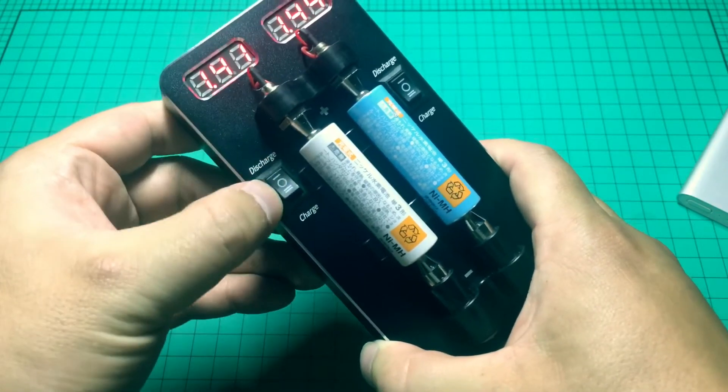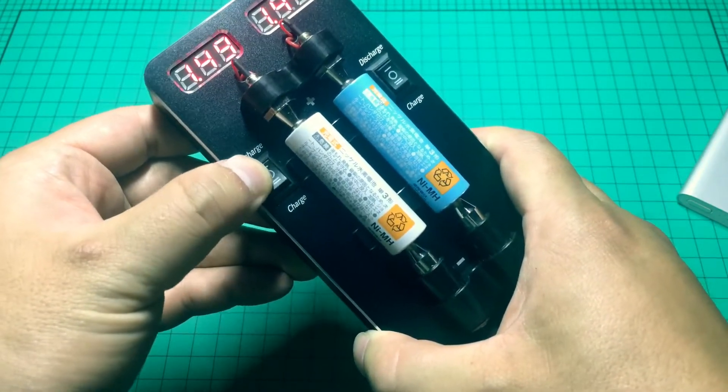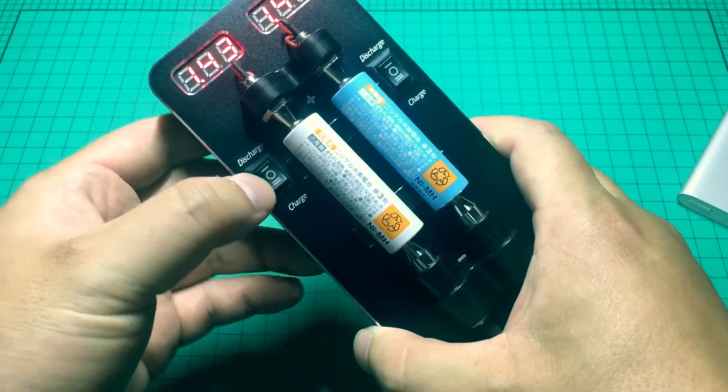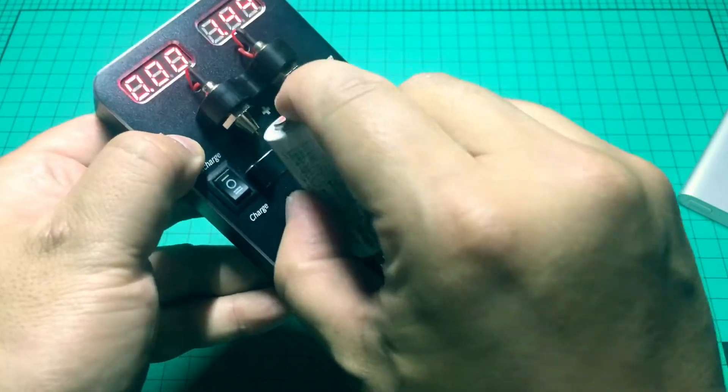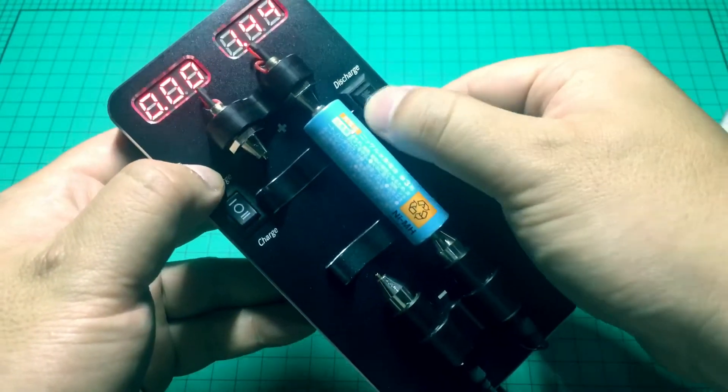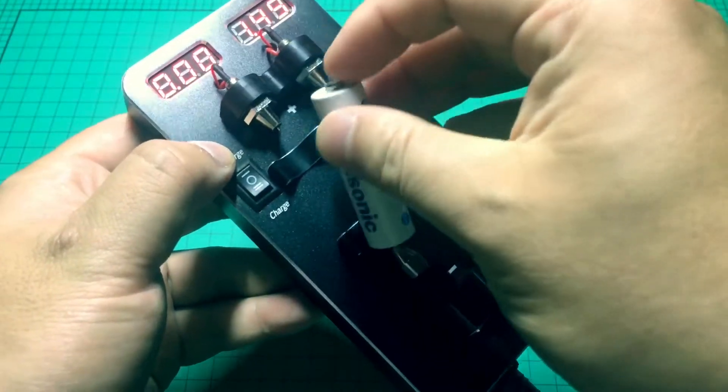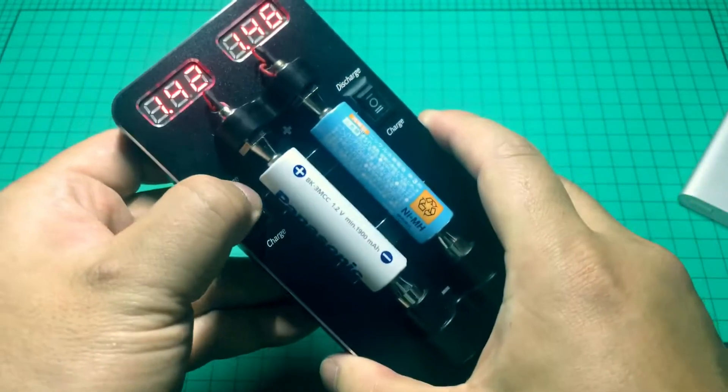Discharge your battery and charge your battery and test your battery. And also it works with one battery, so that means you could charge one battery and discharge another one.